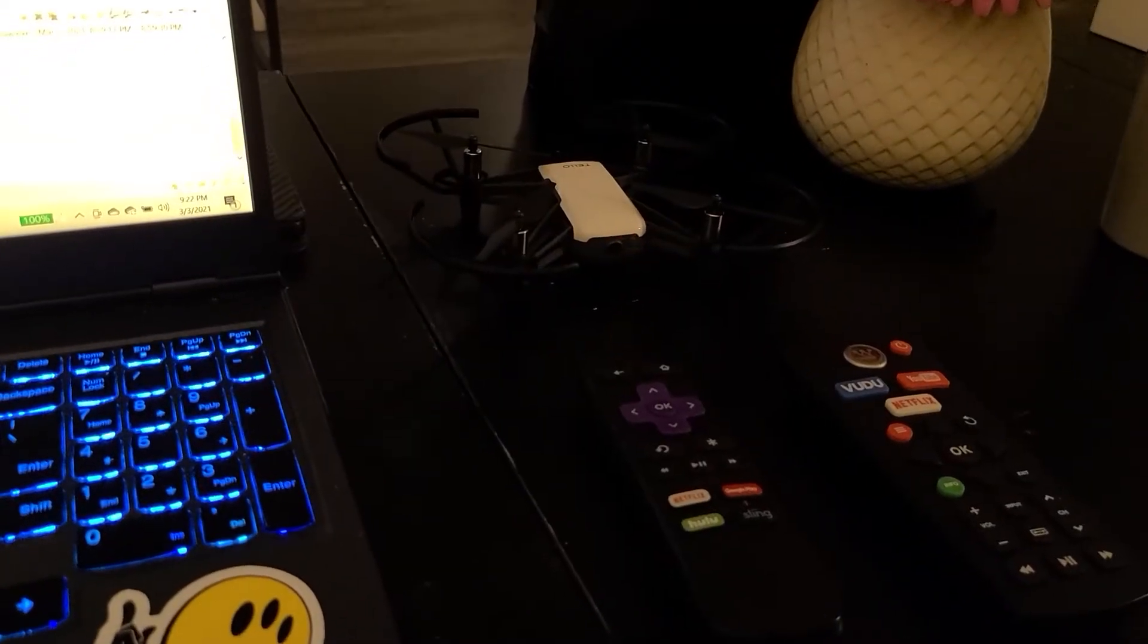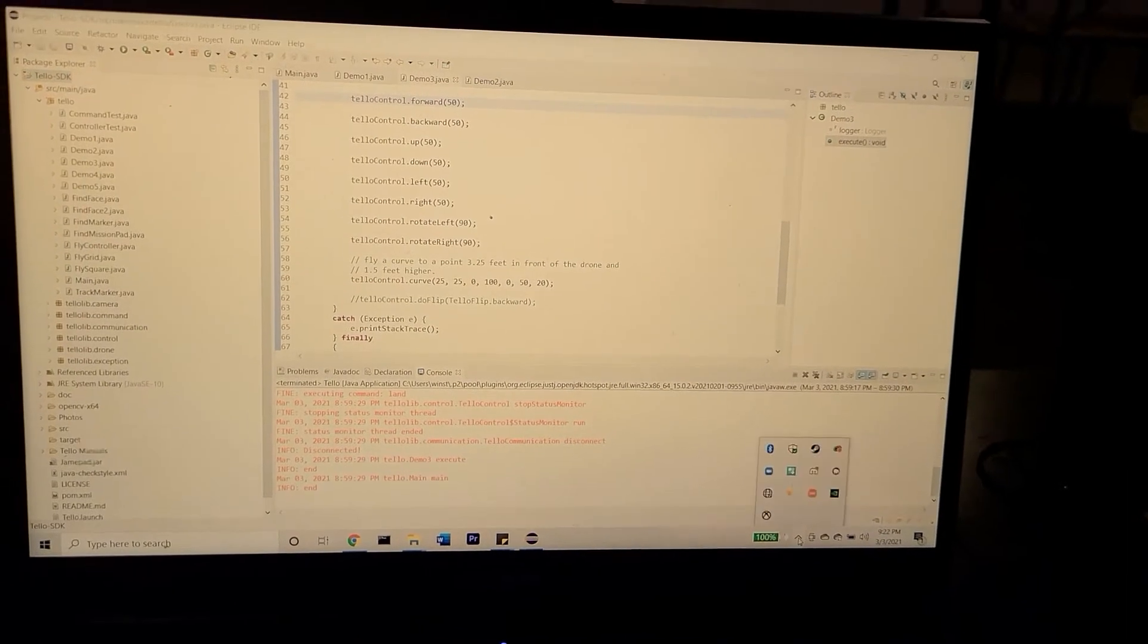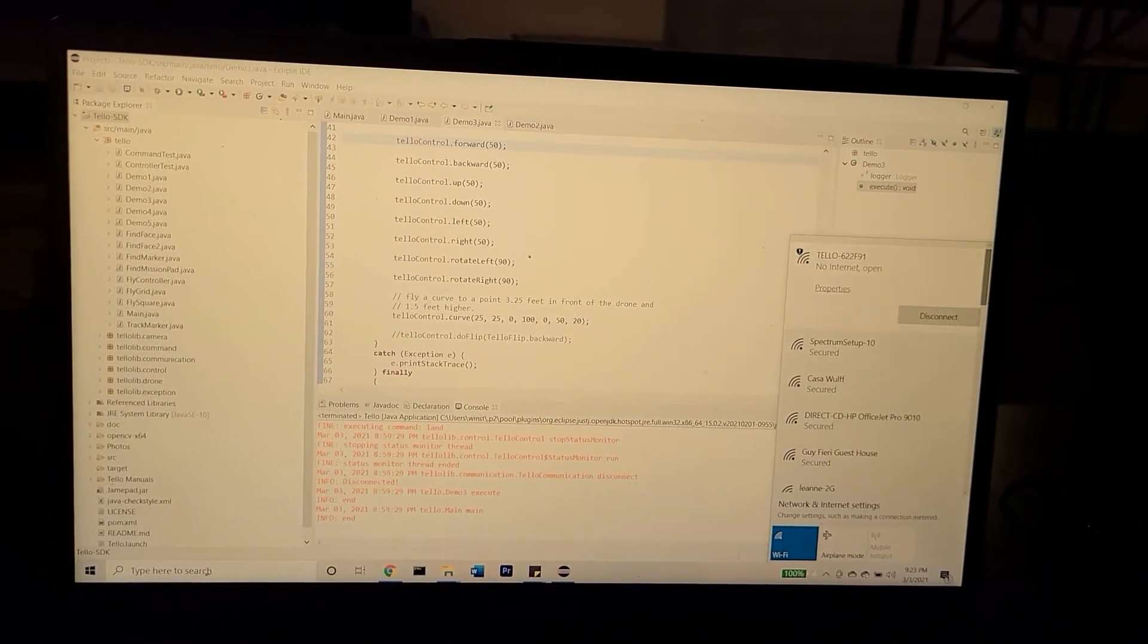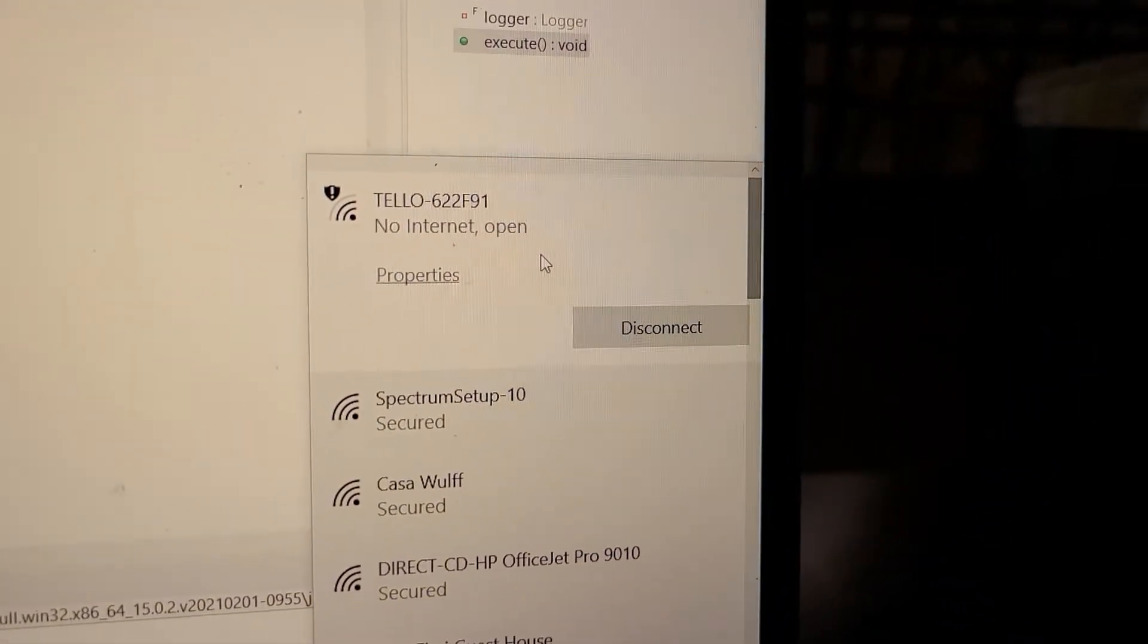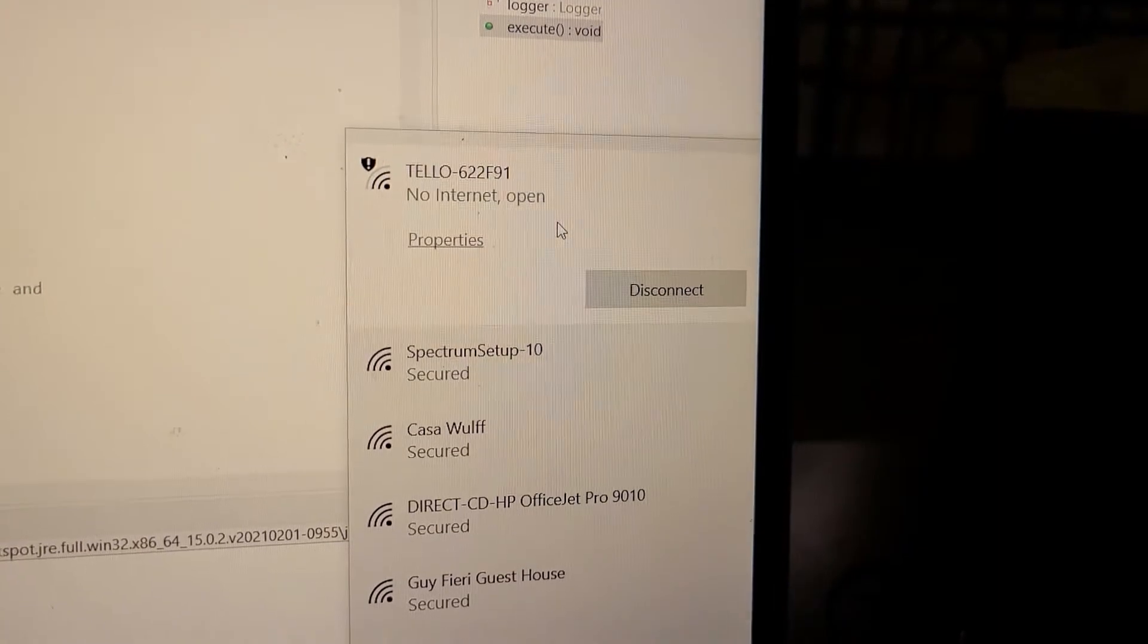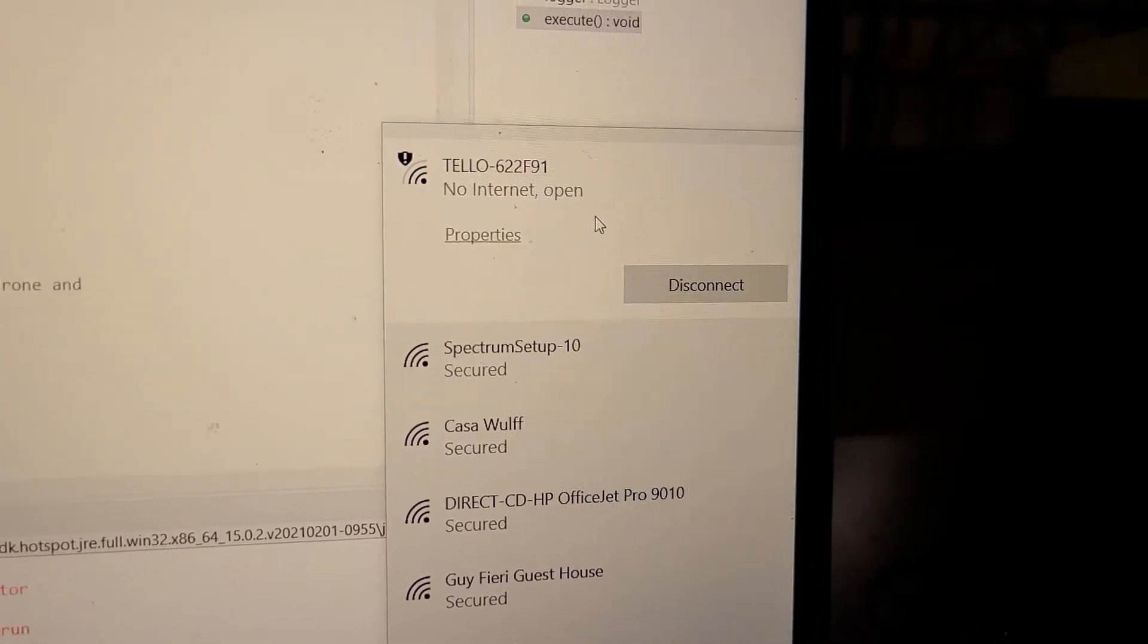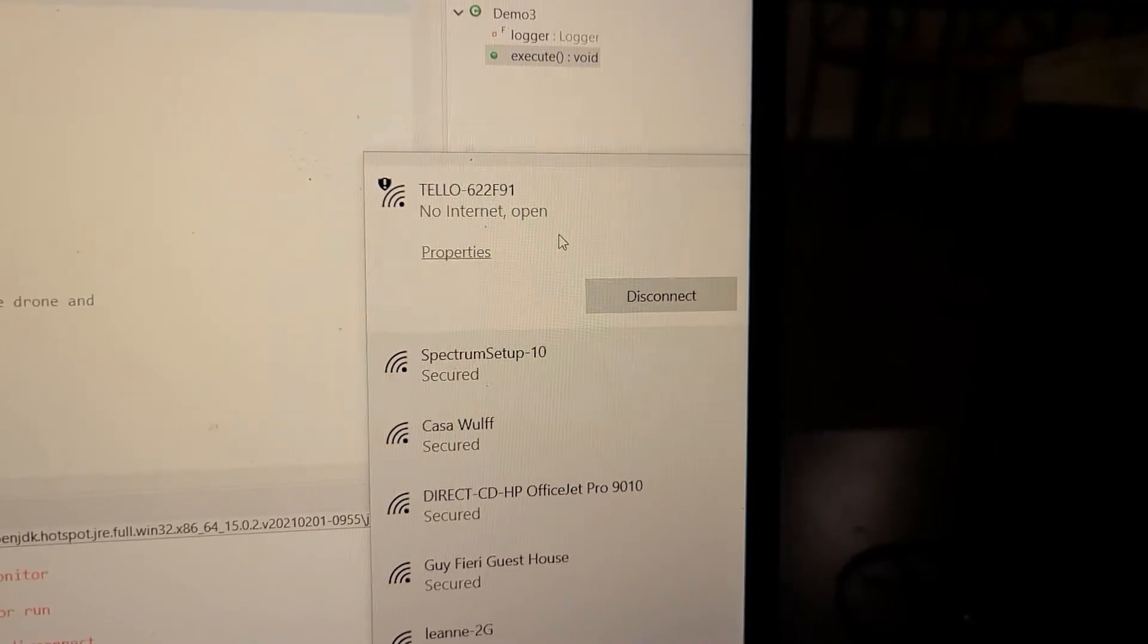Now that the Tello is ready to connect, we're going to go to our laptop and connect to it through the Wi-Fi. I've done this once previously, so it connected automatically. But just because it says no internet doesn't mean the program will not run. The program will run.